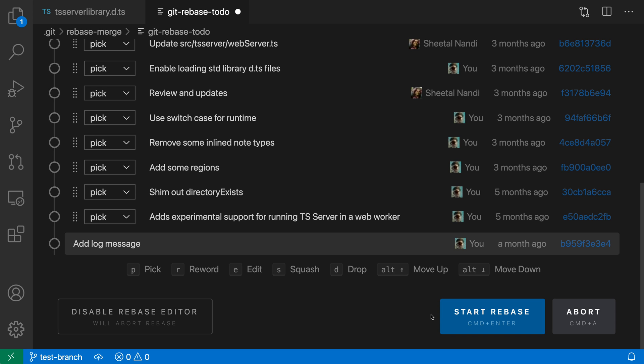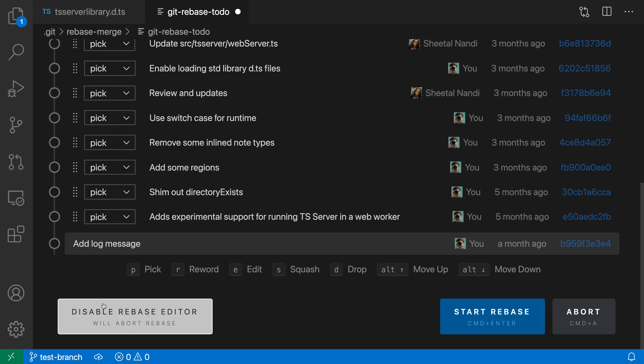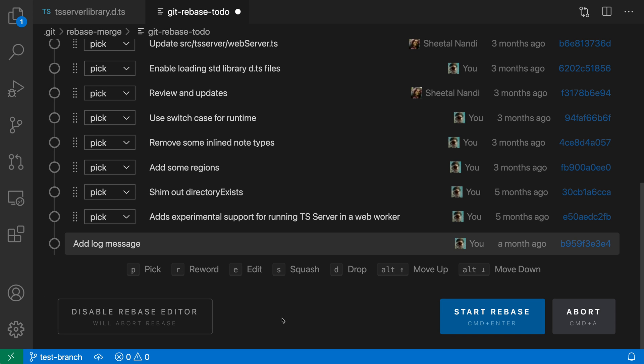If you want to disable the interactive rebase editor and just have the standard text-based one, you can also go and click over here and that will disable the interactive rebase editor for the future.